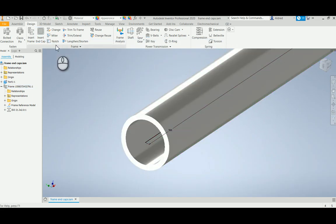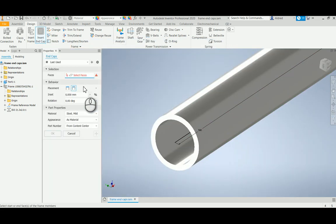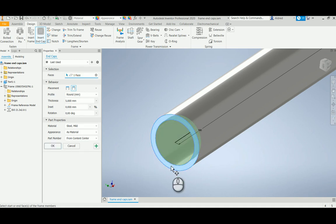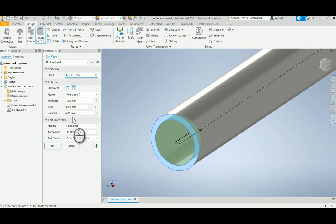Insert end cap. Once again, it's asking me for the face, and there it actually takes it. Now we can go into the behavior.